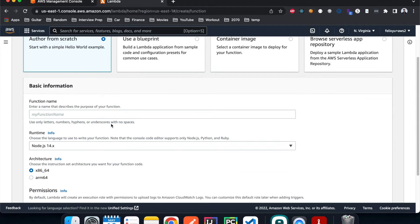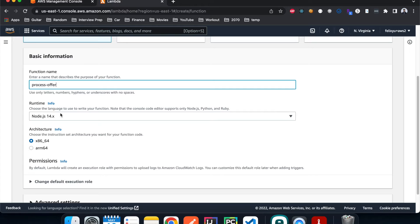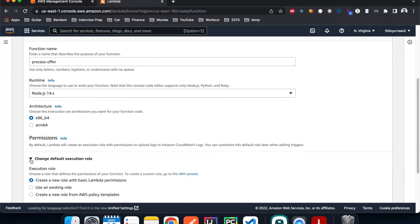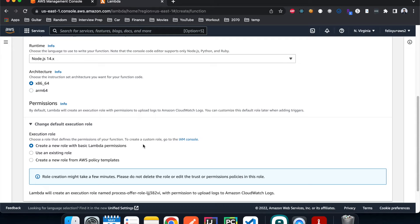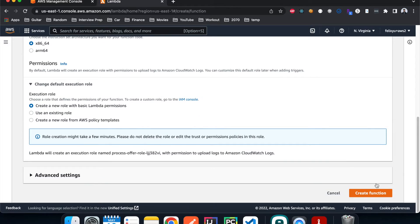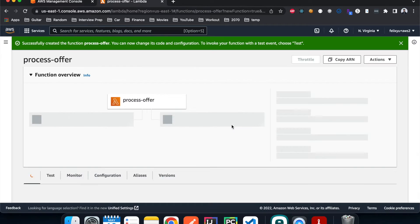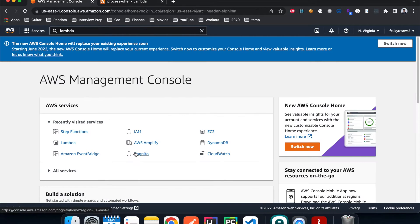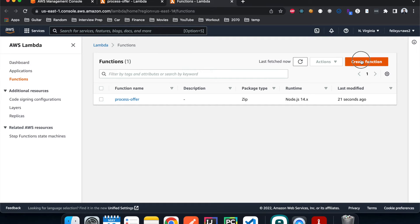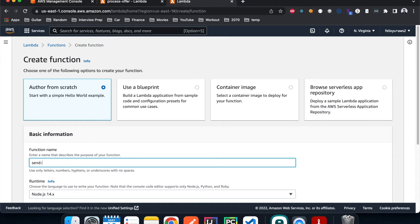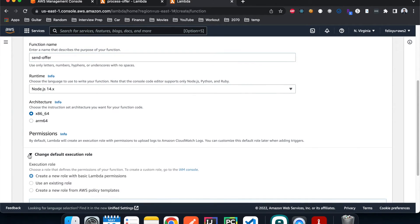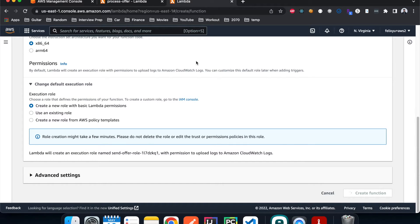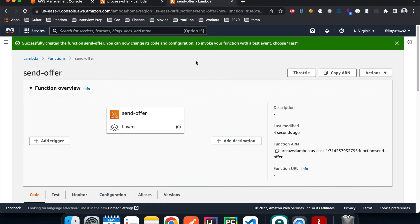Hit Create, give it the name 'process offer', using Node.js with a basic execution role, then create. Once that's done, let's create another one called 'send offer' and do the same thing. Both Lambda functions are now created.